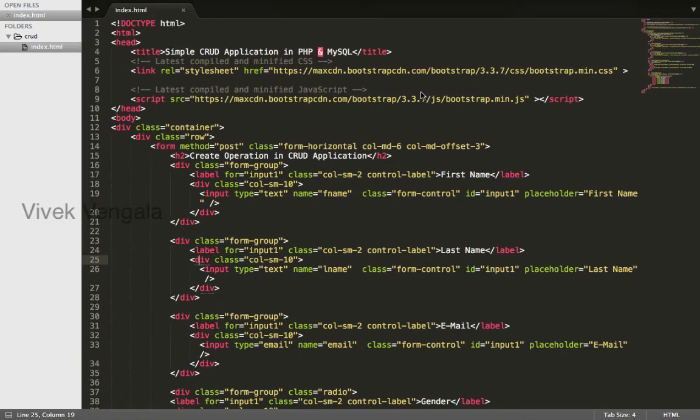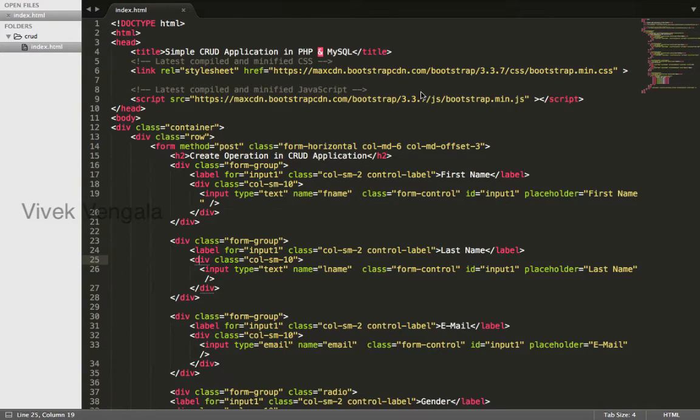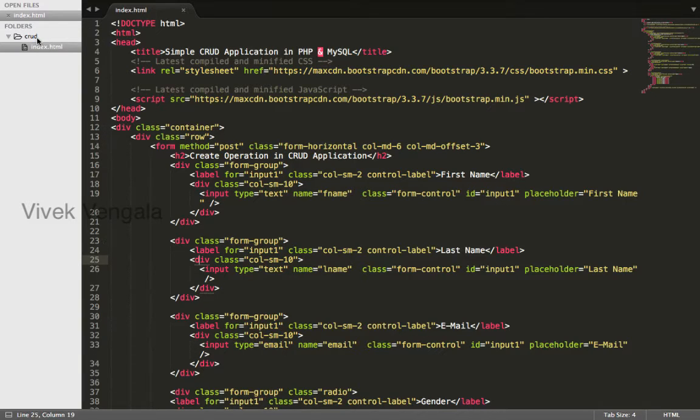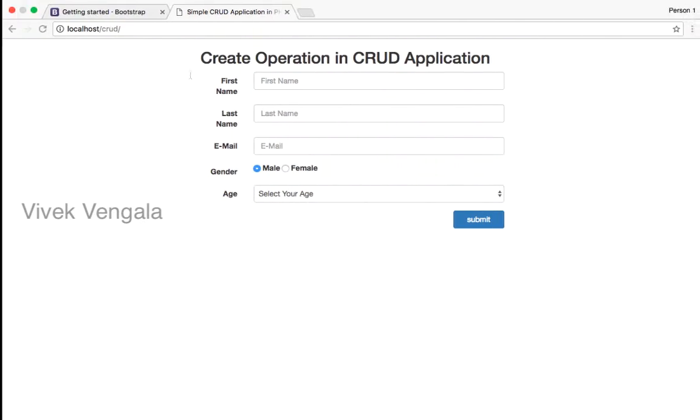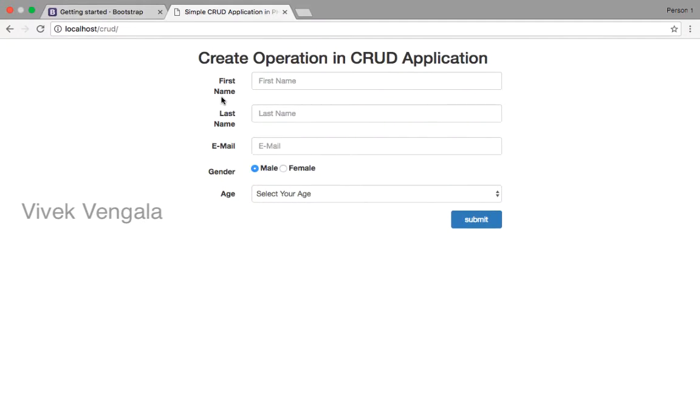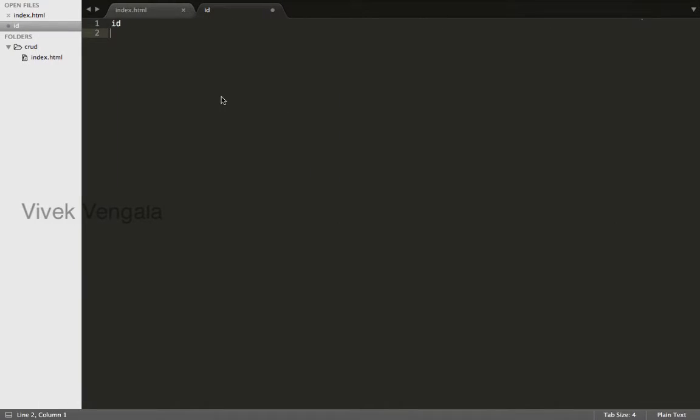Hello, this is Vuvik. In this video I will create a database table. Before that, I will list all the columns that we need in our database table. Based on this form, we need ID, first name, last name, email.